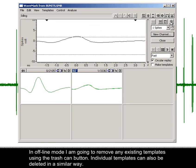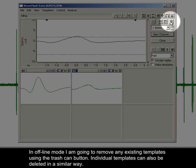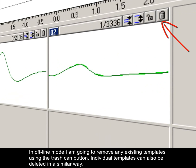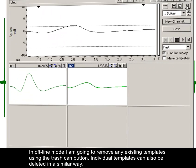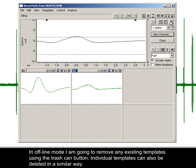In offline mode, I'm going to remove any existing templates using the trashcan button. Individual templates can also be deleted in a similar way.